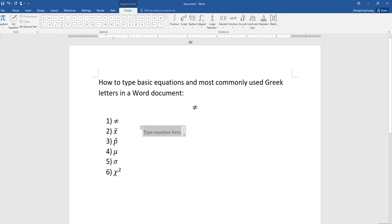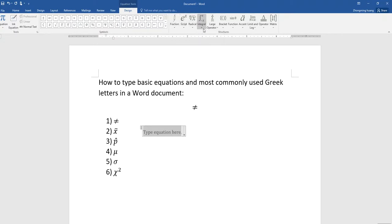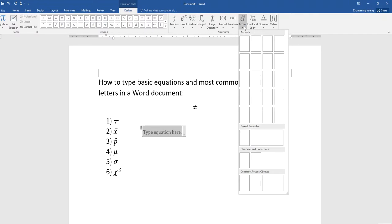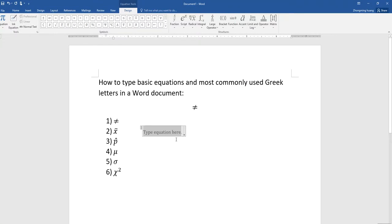To type in X bar, two ways. One, use the accent here. There's an option called accent, and then you will pick the X bar which looks like this one. That's what you're going to use. I'll pick that one here, I just type in X.